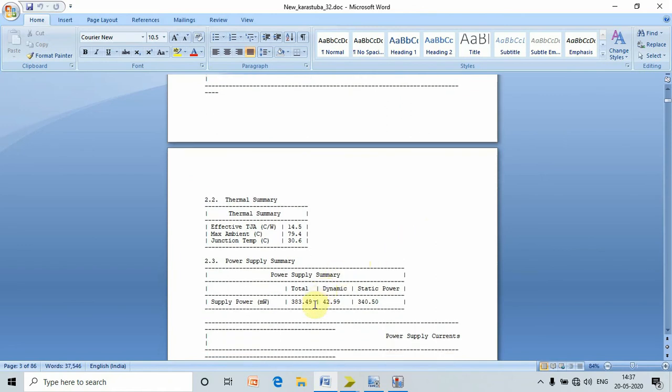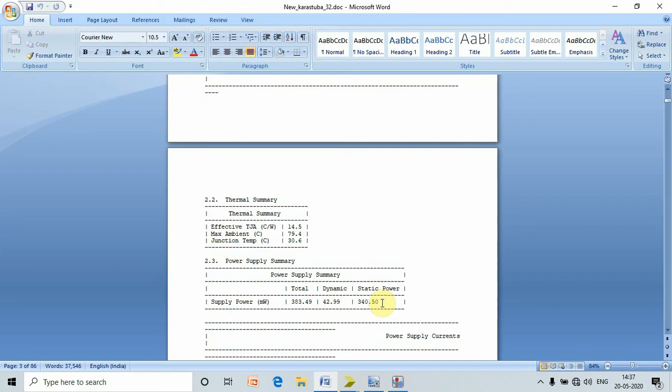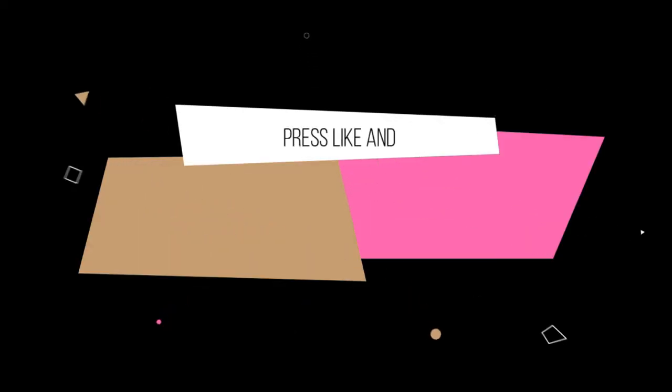Here we can see that the power consumption in terms of milliwatt: the total power is 383.49 milliwatts, dynamic power is 42.99 milliwatts, and static power is 340.50 milliwatts. In this way we perform the power calculation with the help of X power analyzer Xilinx 14.5. Thank you.